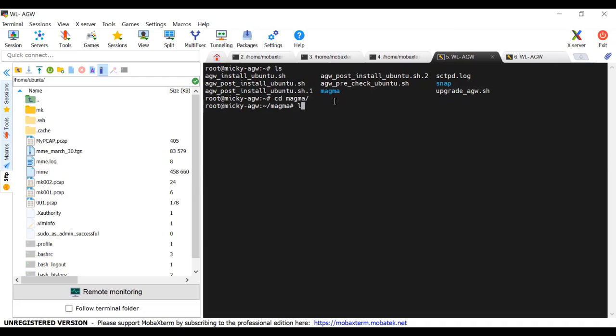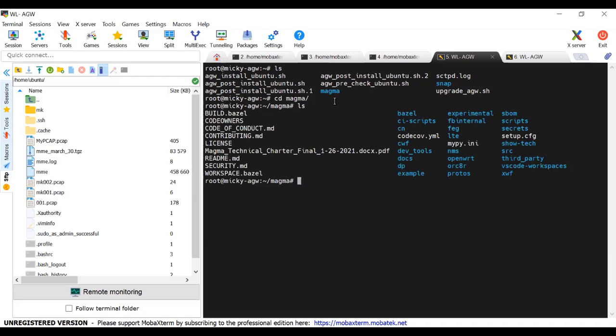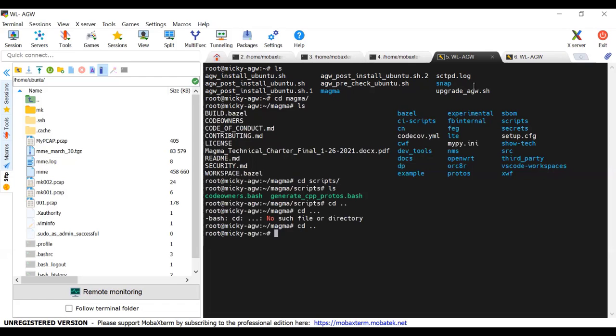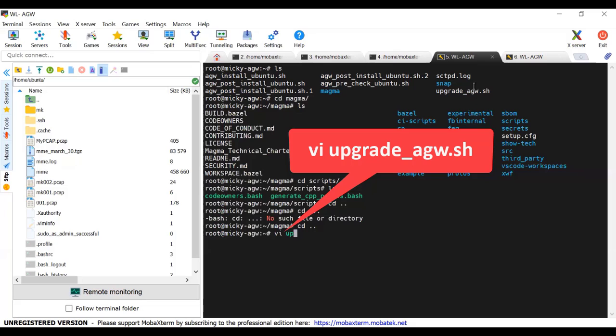Type ls and press enter. It lists all the files and folder. Open the upgrade AGW file using the command displayed on the screen.